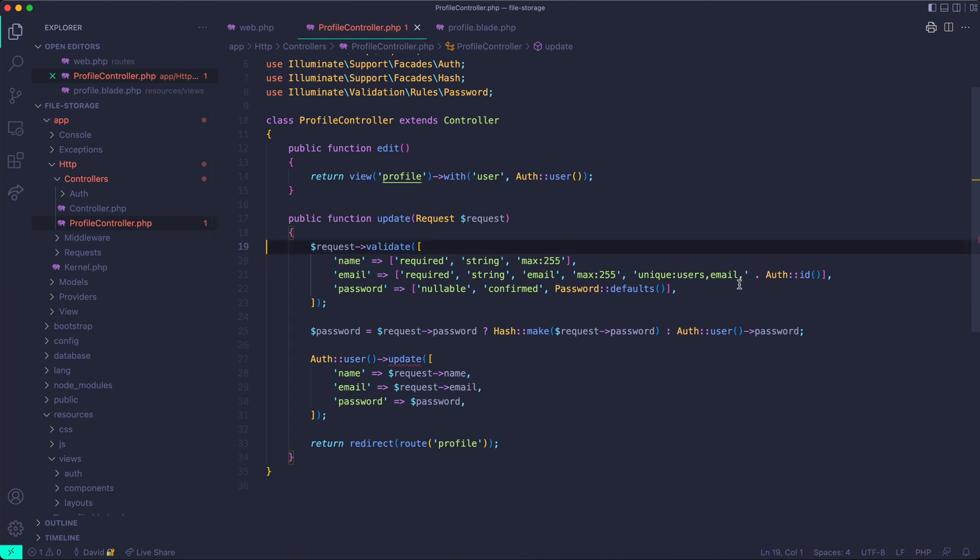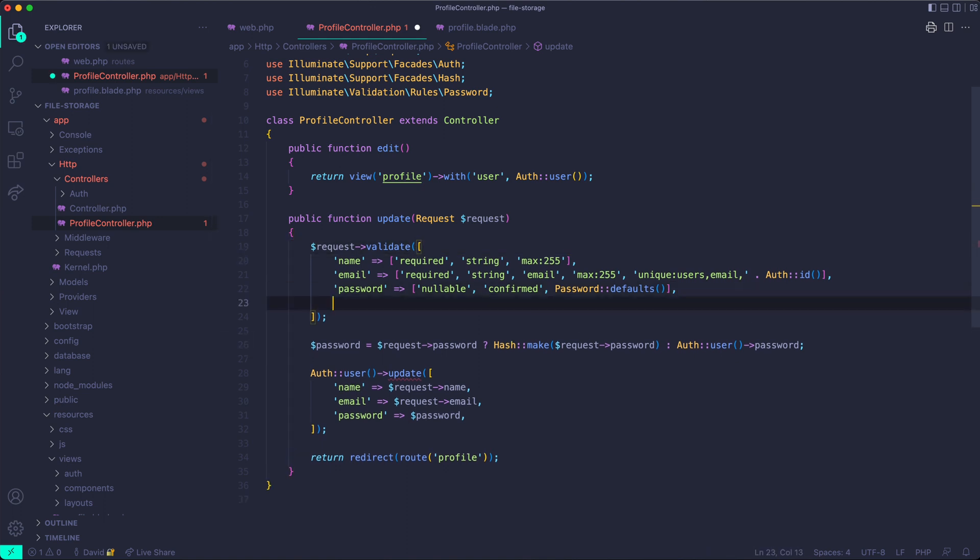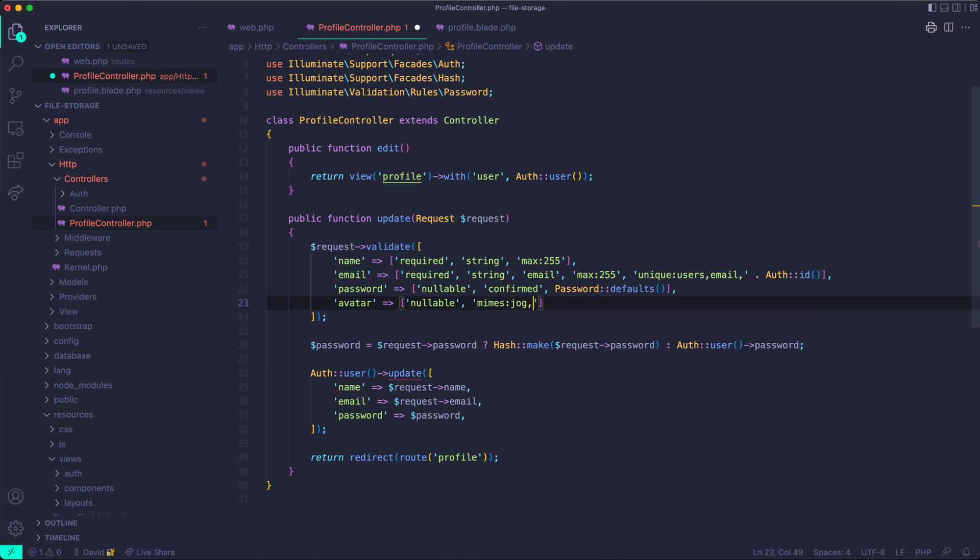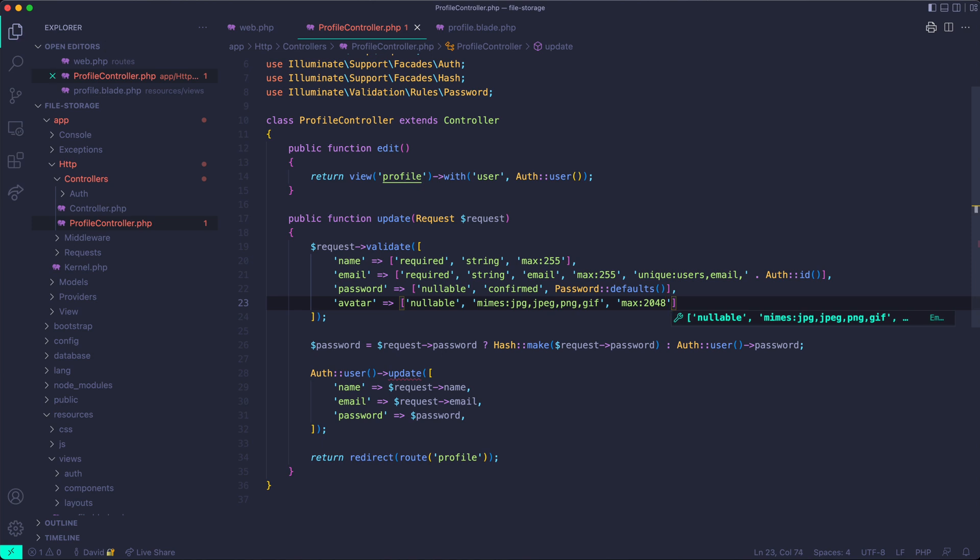What we want to do is actually validate it. So avatar, and not everyone's going to want to update an avatar and new users won't have avatars, so this is going to have to be nullable. And we want to declare which MIME types are acceptable. So this would be the extension of the file or the file type. It would be like jpeg, jpg, png. The way we do this is just by using mimes: jpg, jpeg, png, and gif or jif, depending on how you pronounce it. And we also want to set a max size. I typically do 2048 because it seems like two megabytes should be enough for a profile image. That might actually be too much, but that's what I'm going to use.